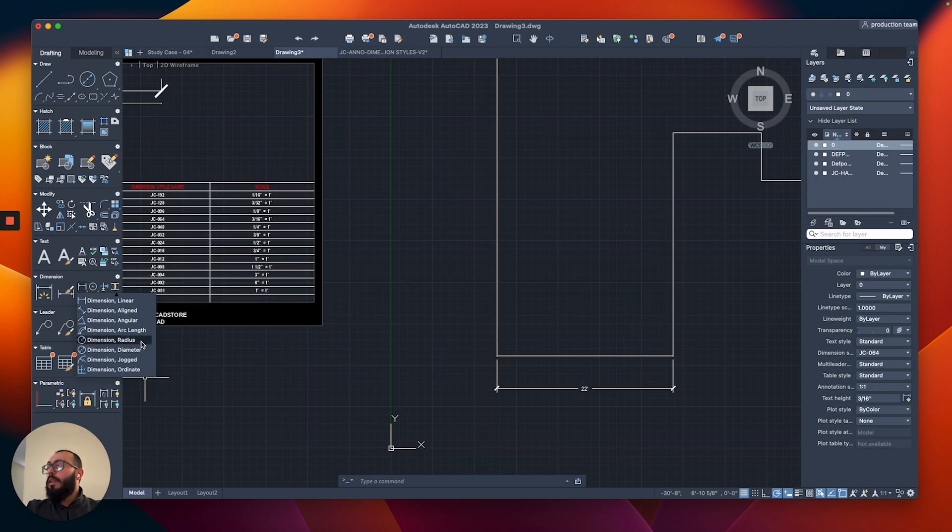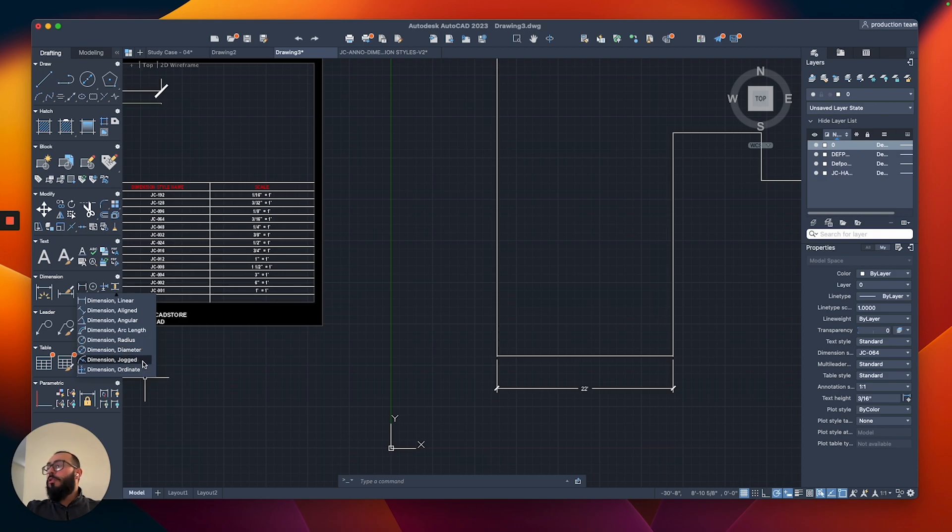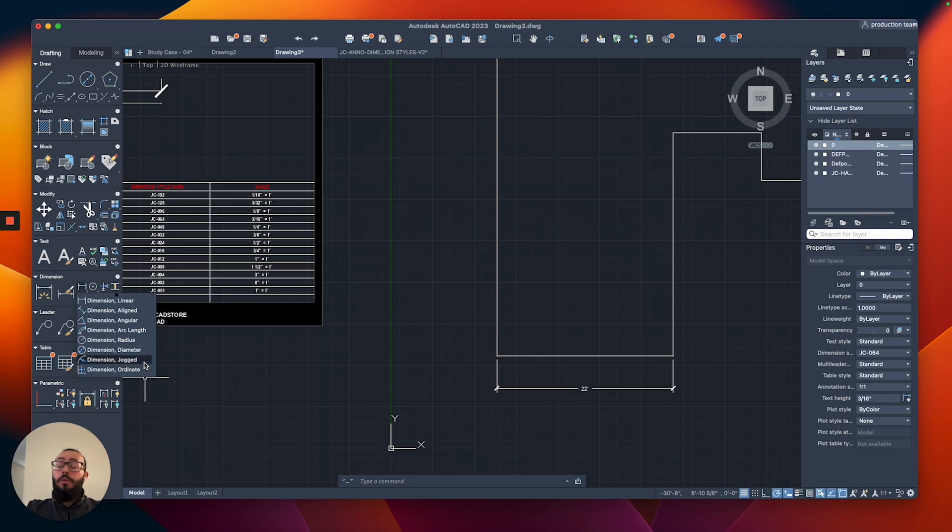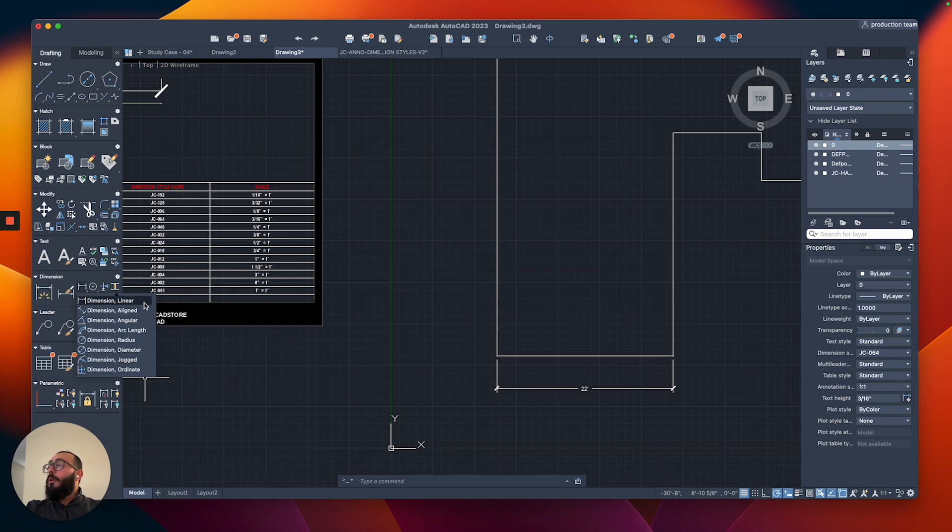The last two, the ones called jogged and ordinate, I'm not familiar with them, never dealt with them before, so I'm not sure if you're going to need to use them.